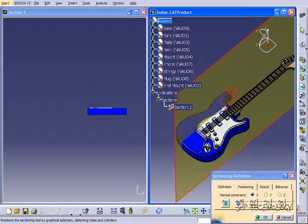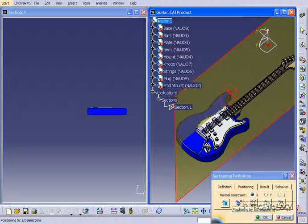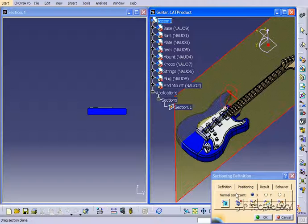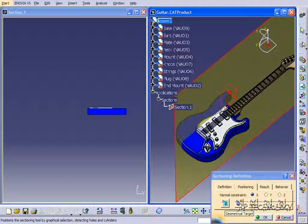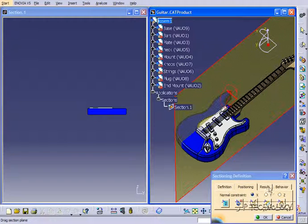Or you're also able to snap it onto geometrical targets, position by selections. This allows you to really hone in on your positioning of your section view. So by using these, you're able to click a few points. It's going to snap it right onto it.